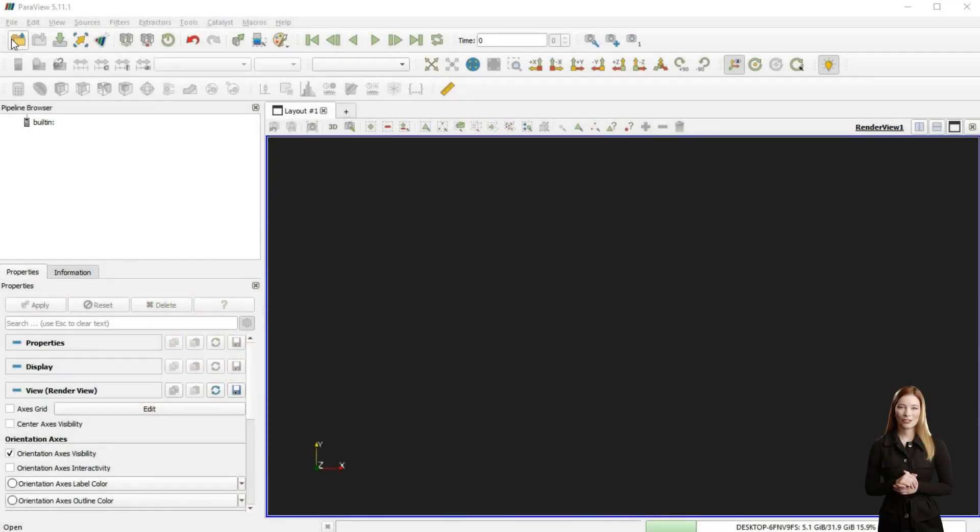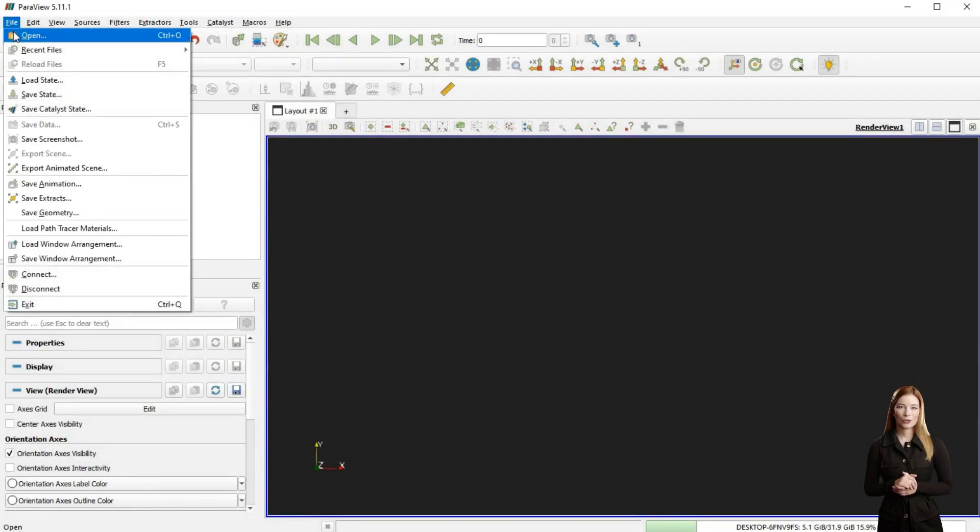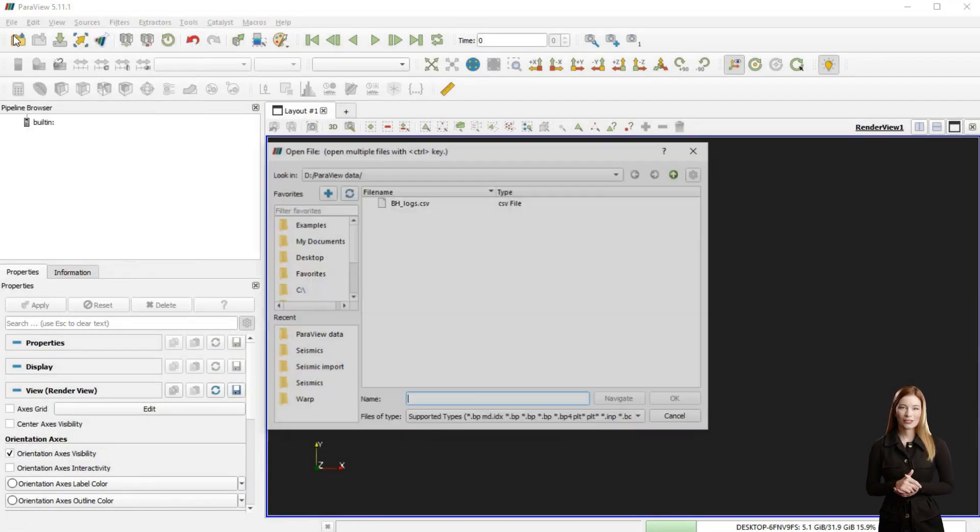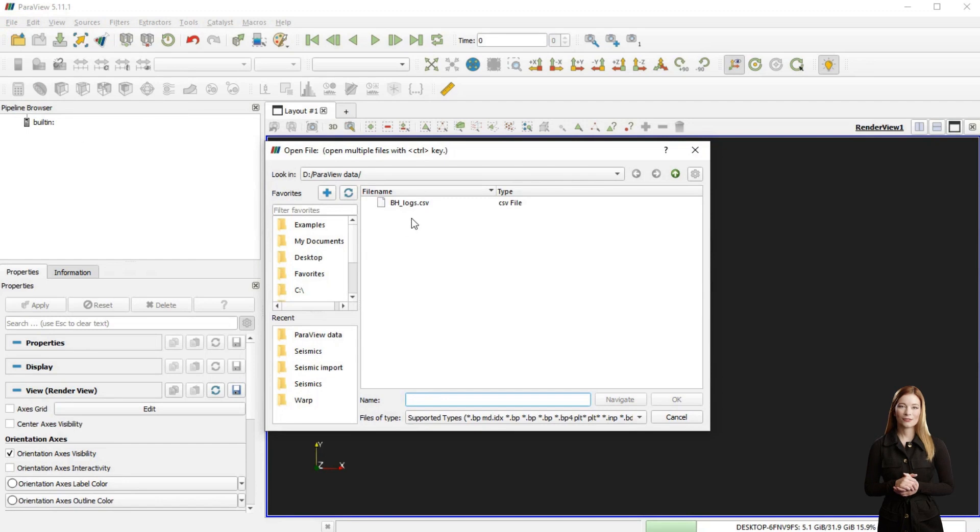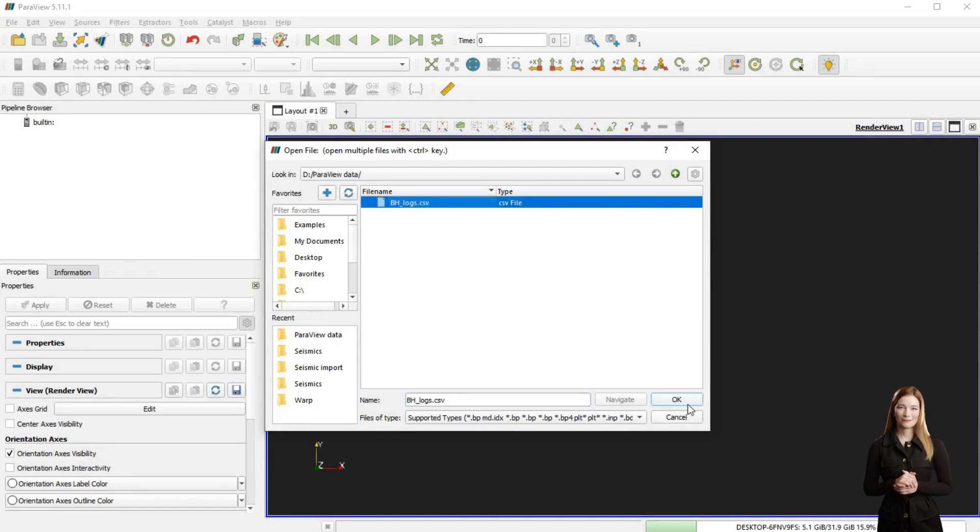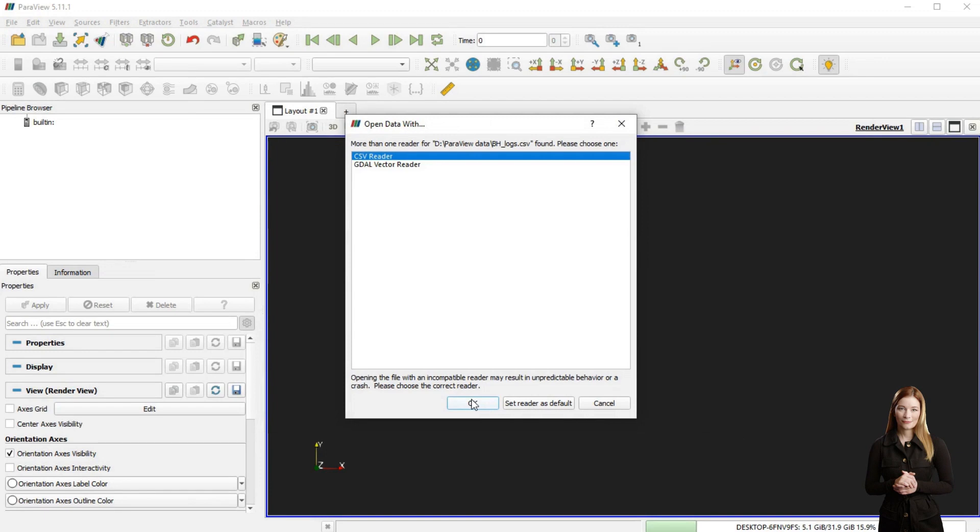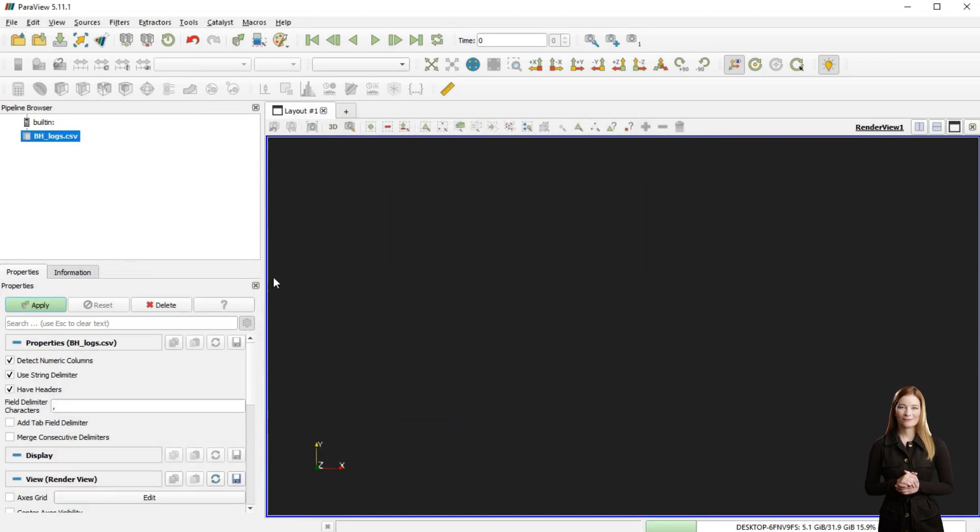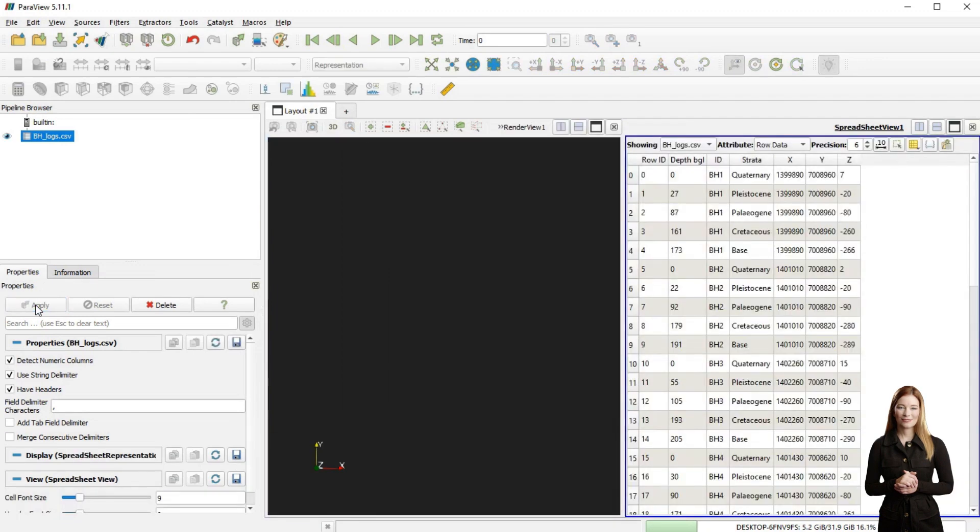I will start by going to the file menu, selecting open, then choosing the CSV file to load the borehole logs. The data has been displayed as a spreadsheet in the new window on the right.